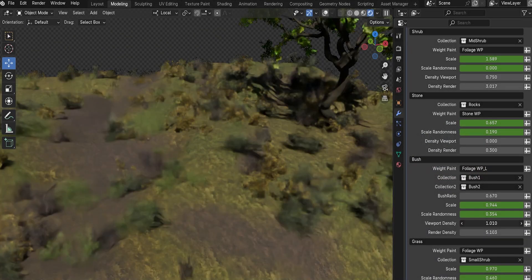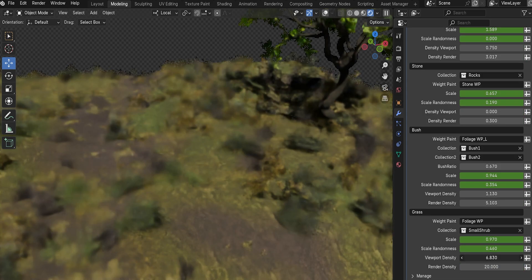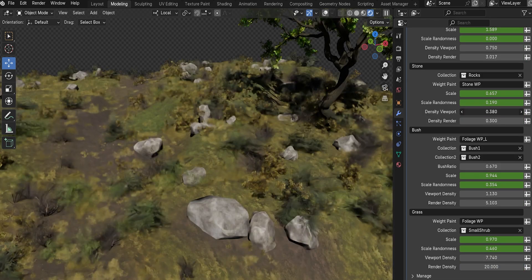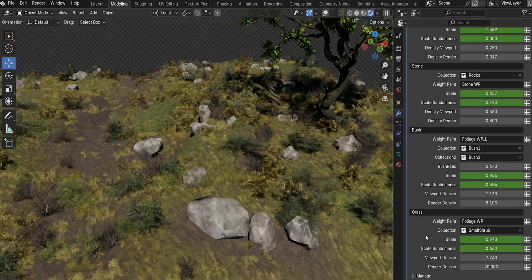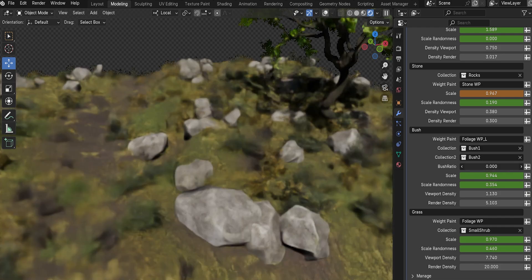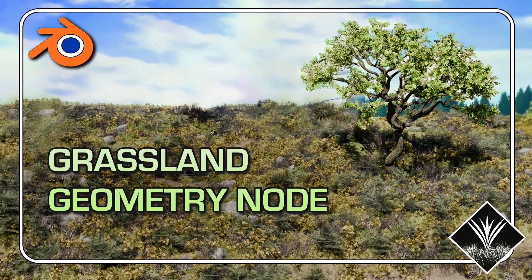Hey everyone, Luke here from 3DTutor. Today, I'm excited to introduce you to a brand new tool that's going to revolutionize how you create natural environments in Blender, the Grasslands Terrain Generator Geometry Node.